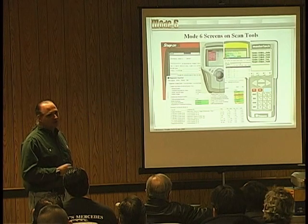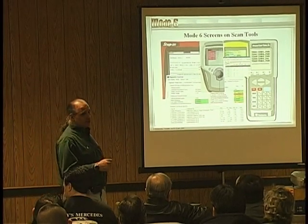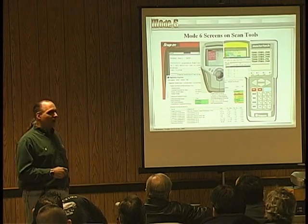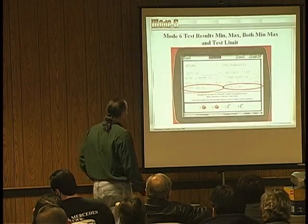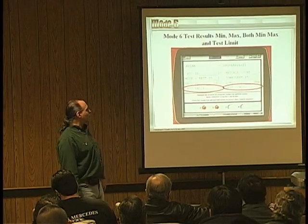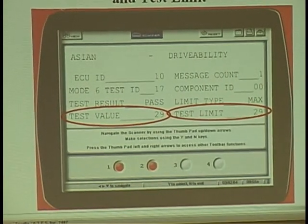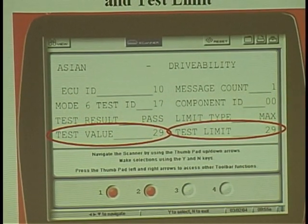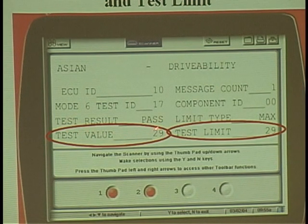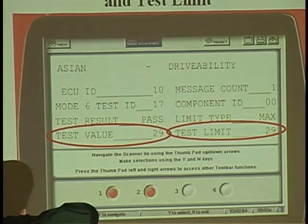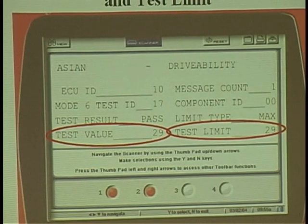A lot of the scan tool companies are not transferring the information correctly, and that could also screw you up. The Genesis does a pretty good job overall, and their latest 2006 software now gives you a one-button test that gives you all the information and all the controllers on the vehicle. Now here are test limits: minimum, maximum, both min and max, or test limit. Notice ECU ID 10 — on most cars that means engine controller. It's going to tell you a test result, whether it passed or failed. If you see a pass, don't even bother looking. If it's a fail, you stop and look at the test value and test limit.